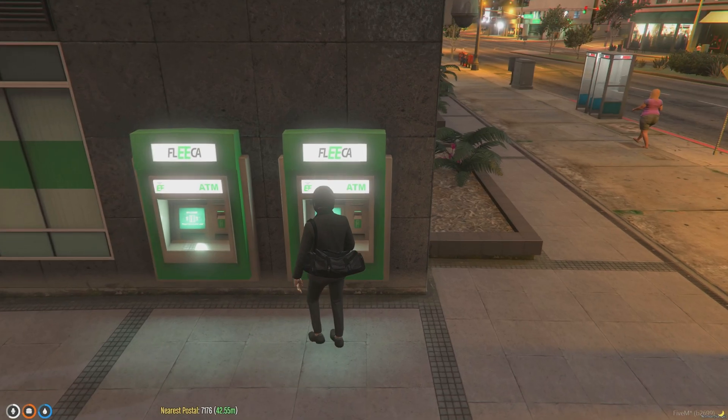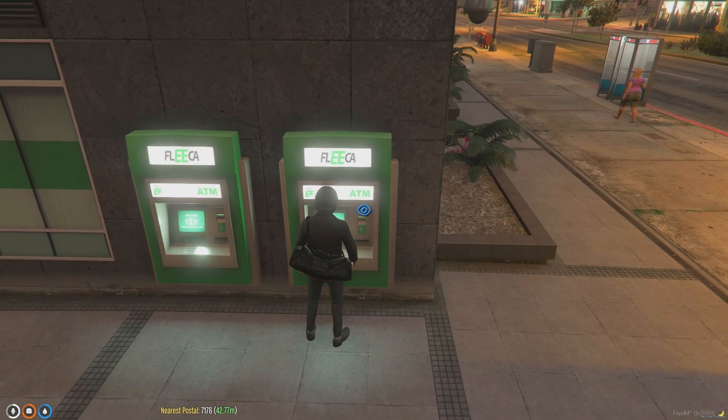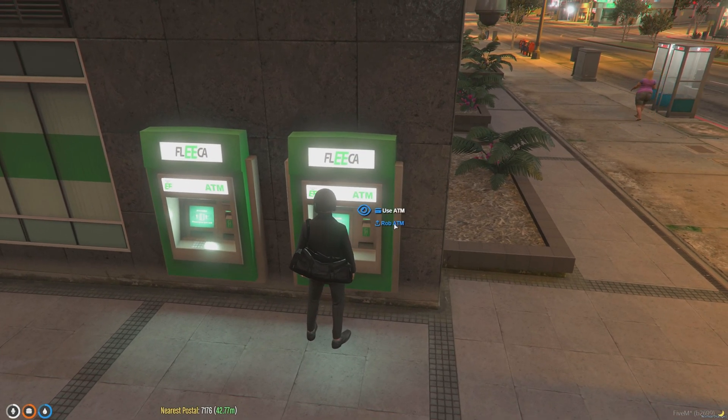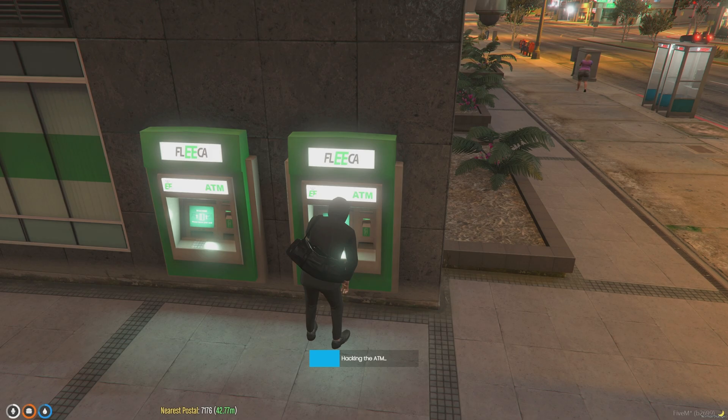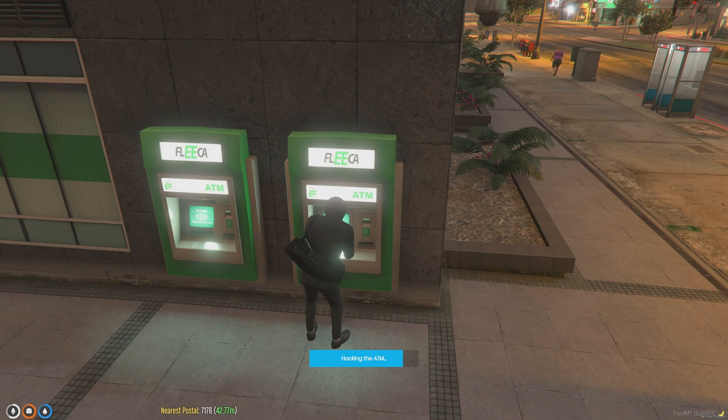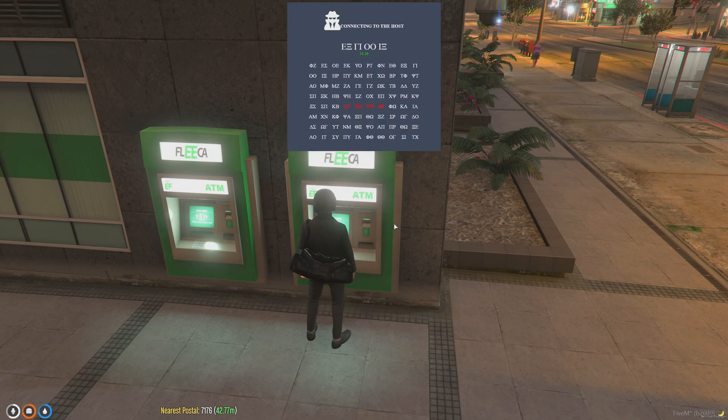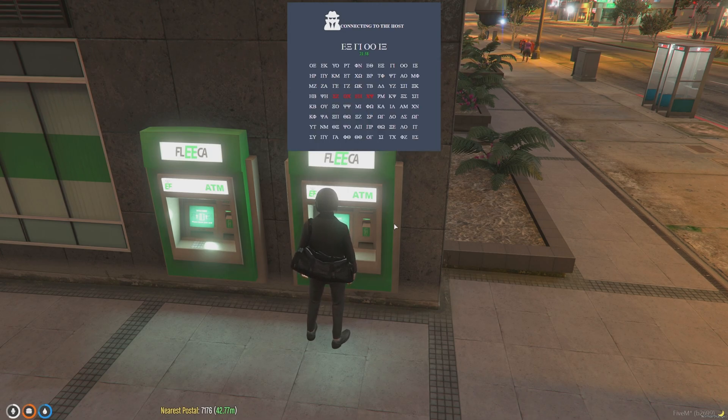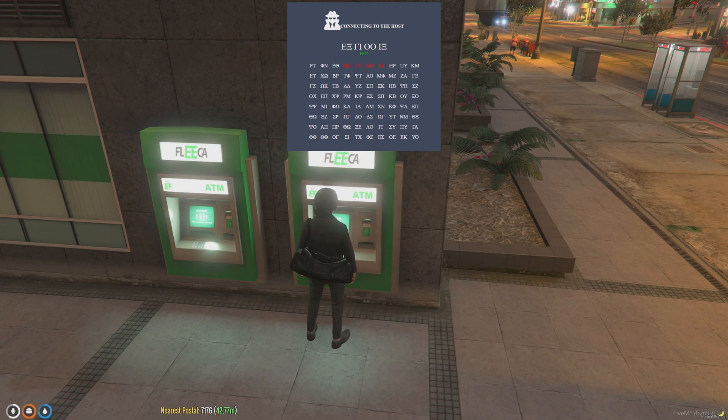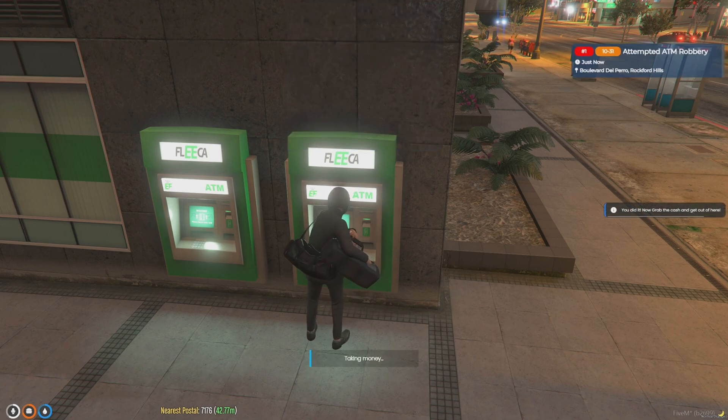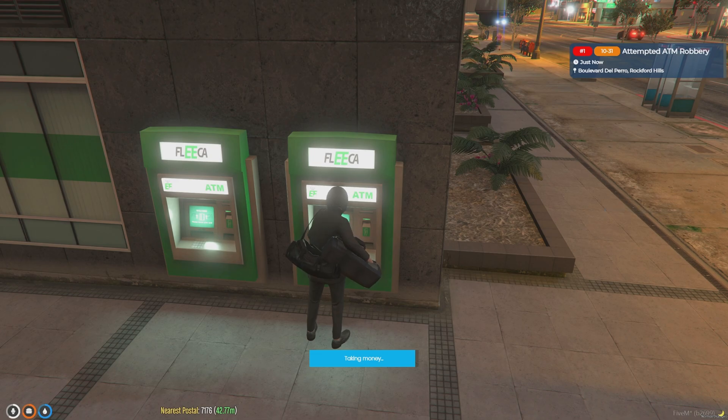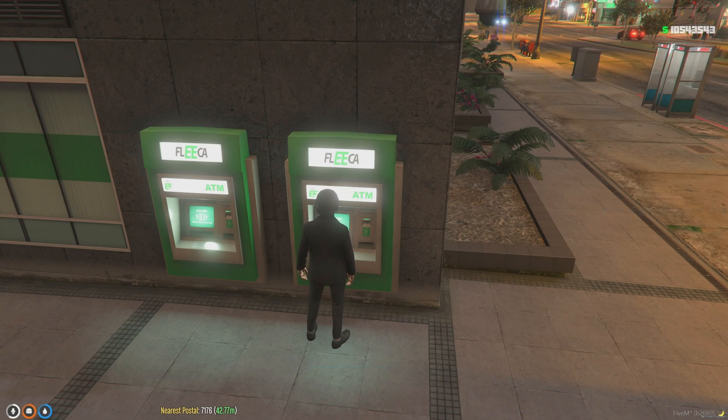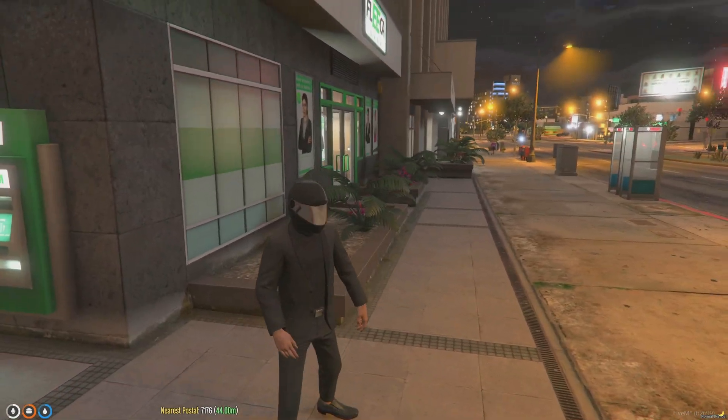Alright, so as you can see we're in the server and we have the electronic kits. We're going to go ahead and rob the ATM. Alright. So we got the cash and everything's working fine.